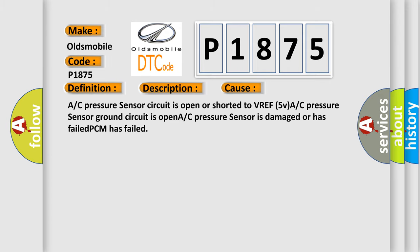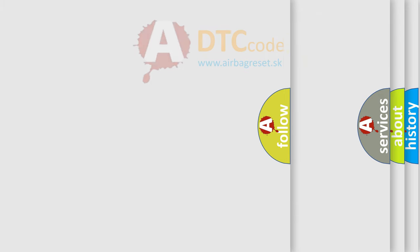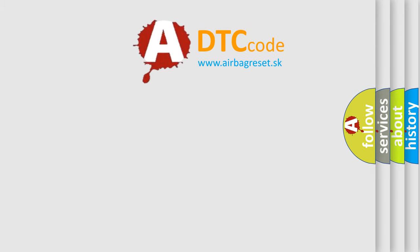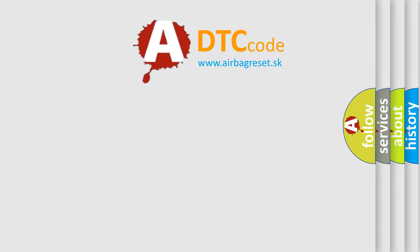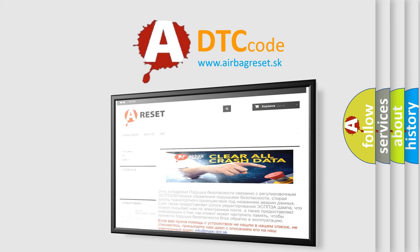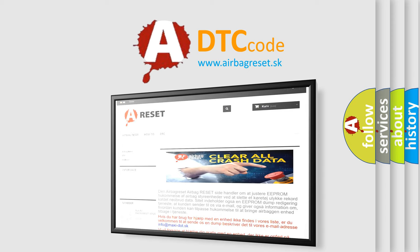The Airbag Reset website aims to provide information in 52 languages. Thank you for your attention and stay tuned for the next video.